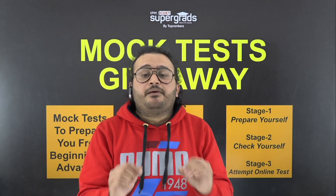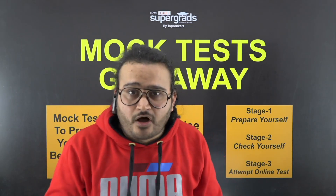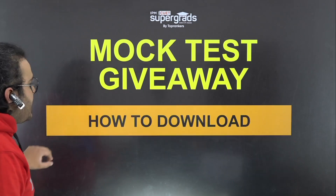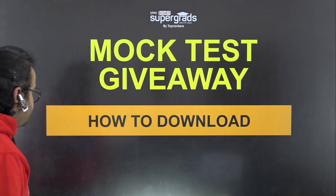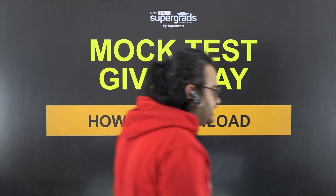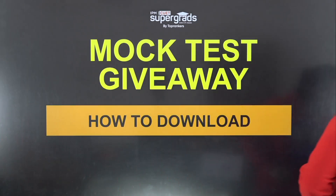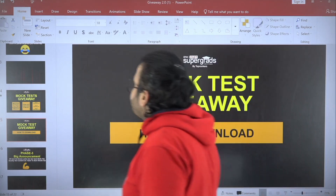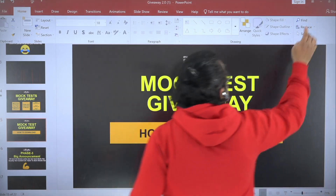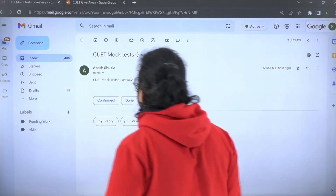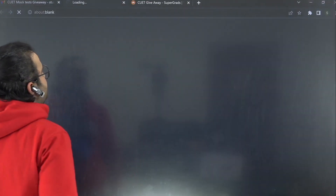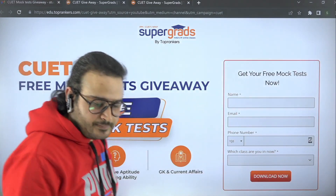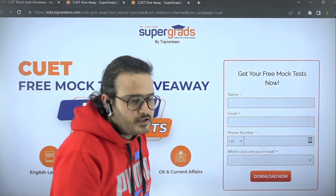This giveaway is completely free of cost. To download it, you will find a link in the description and comment. Go to that link and click on it, and the interface will open.